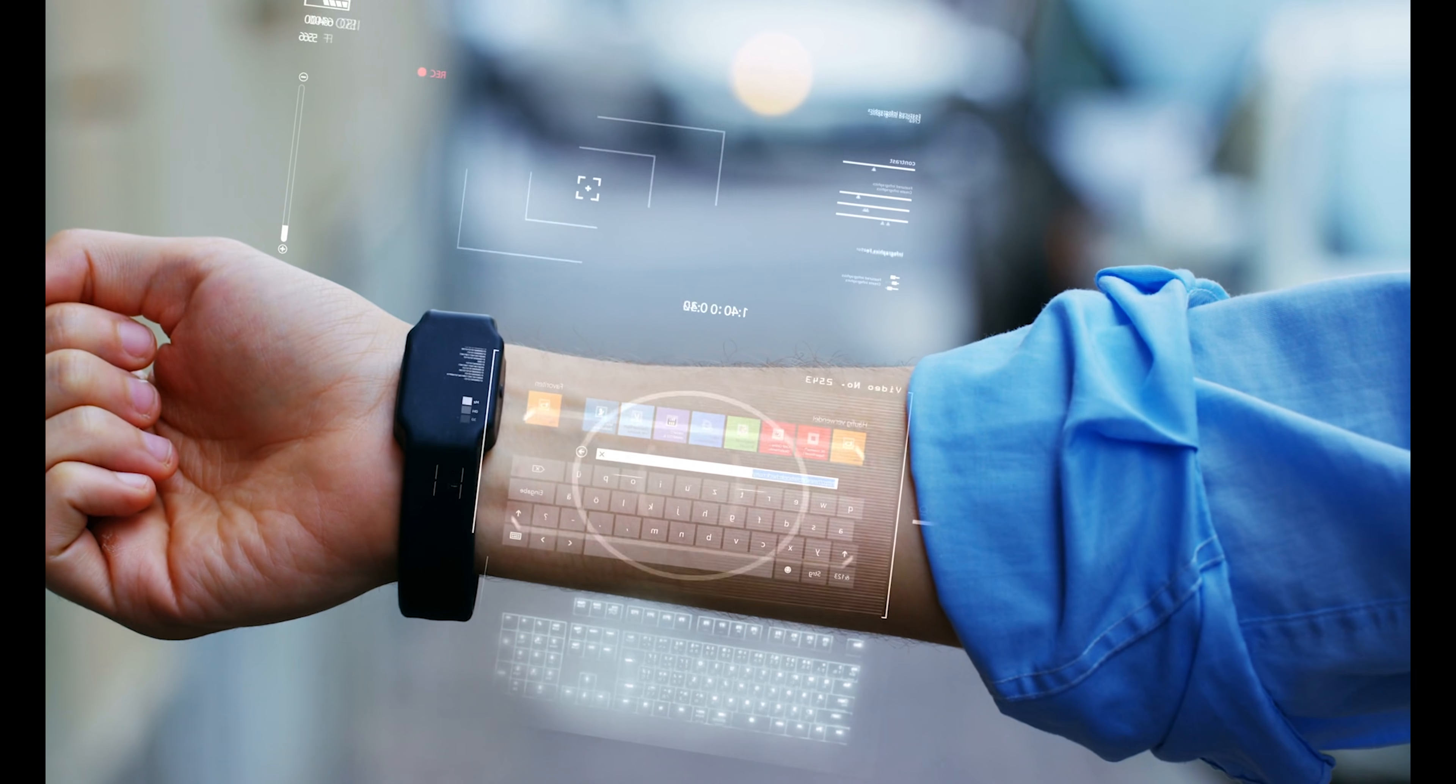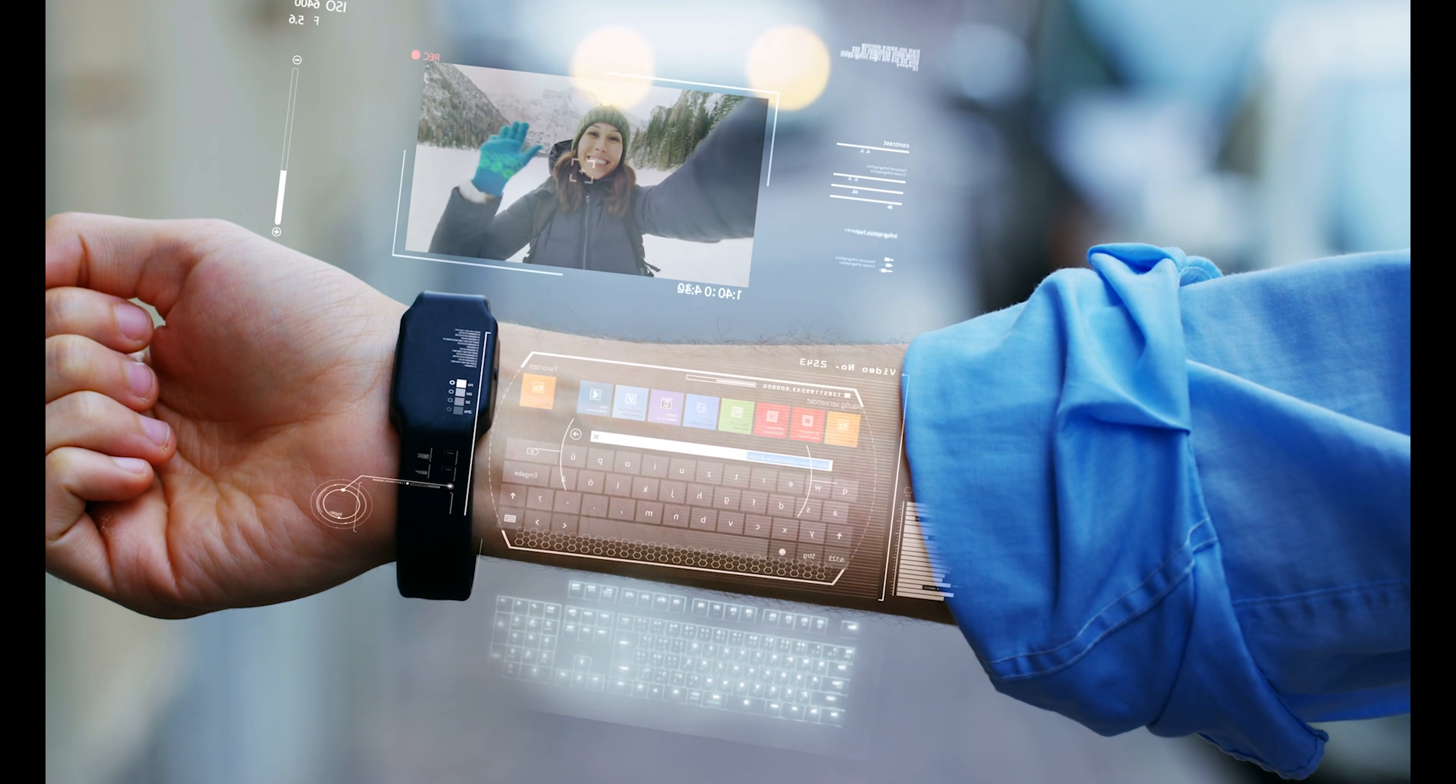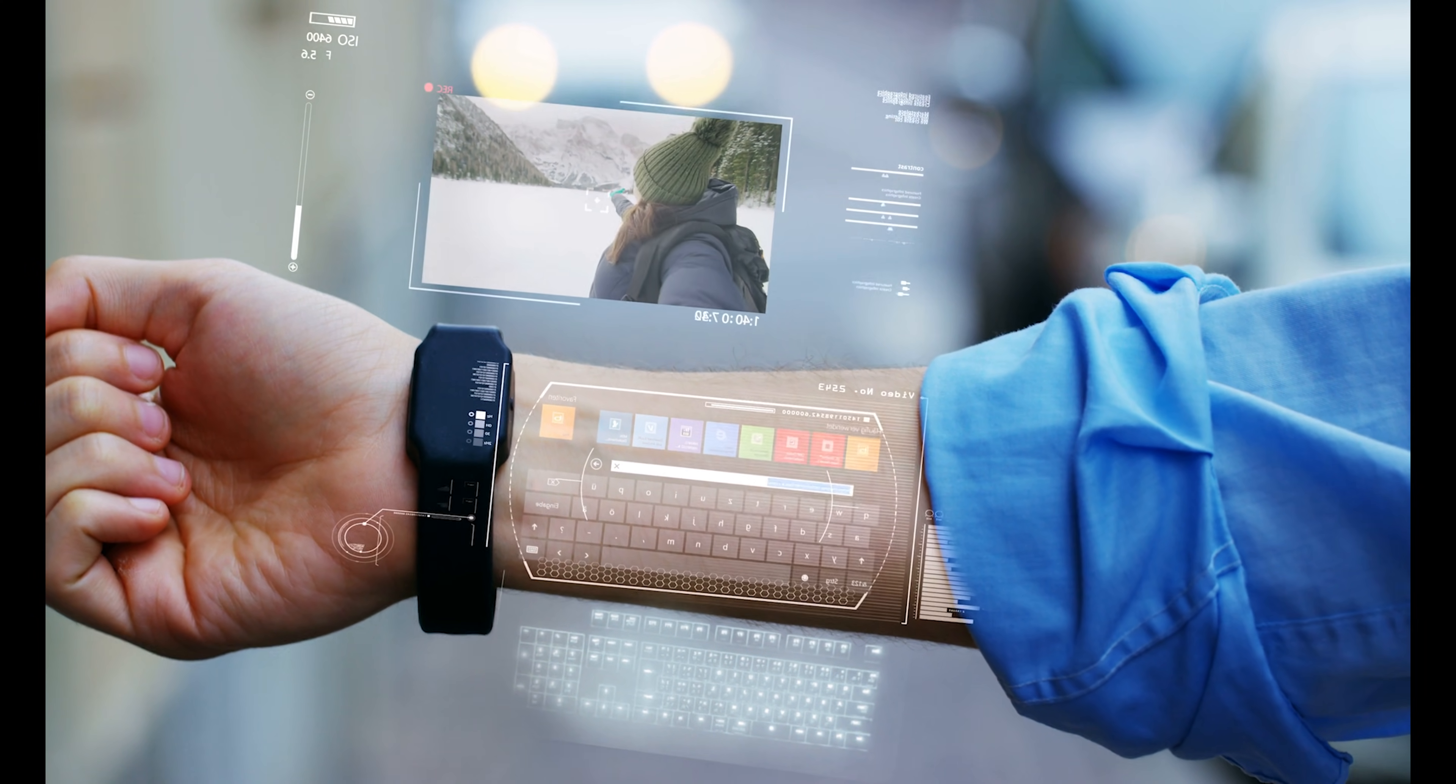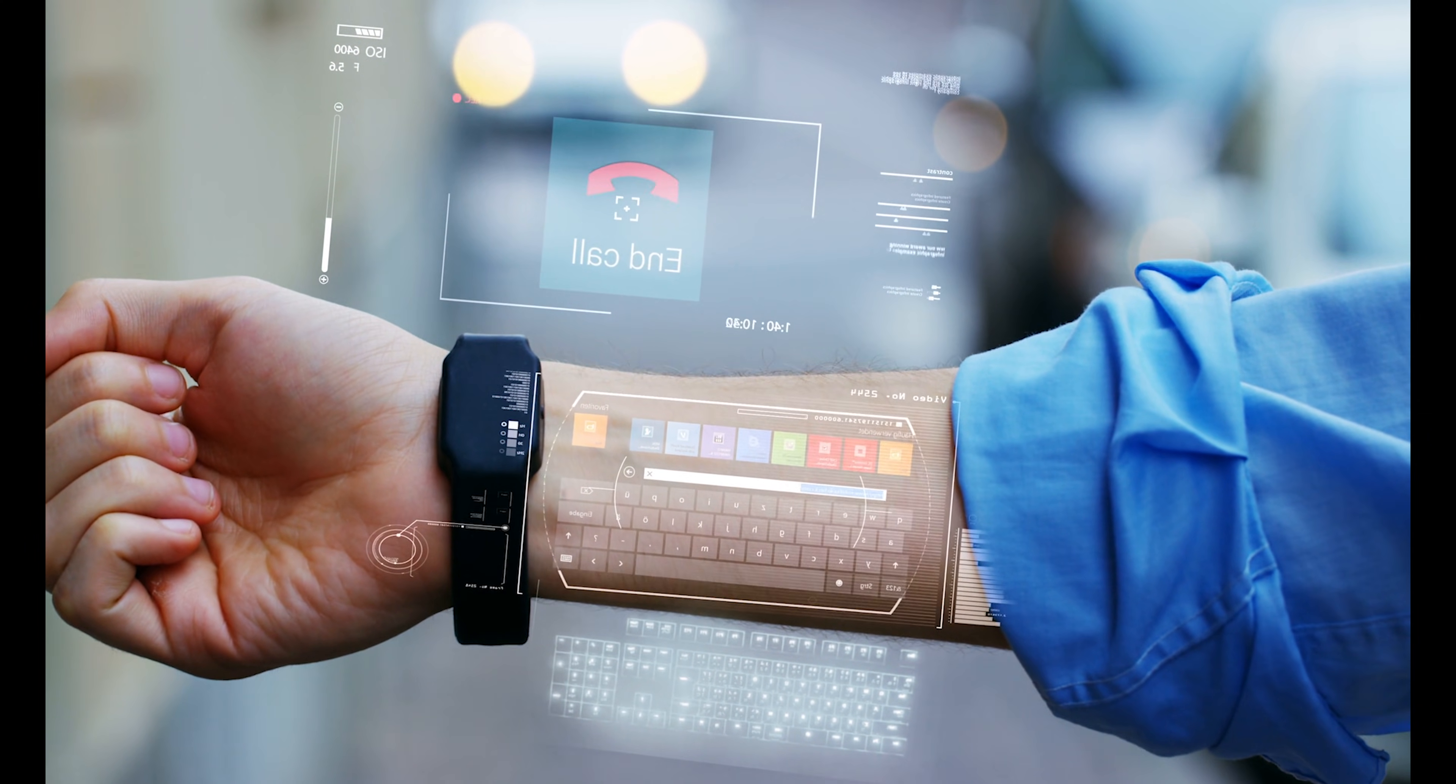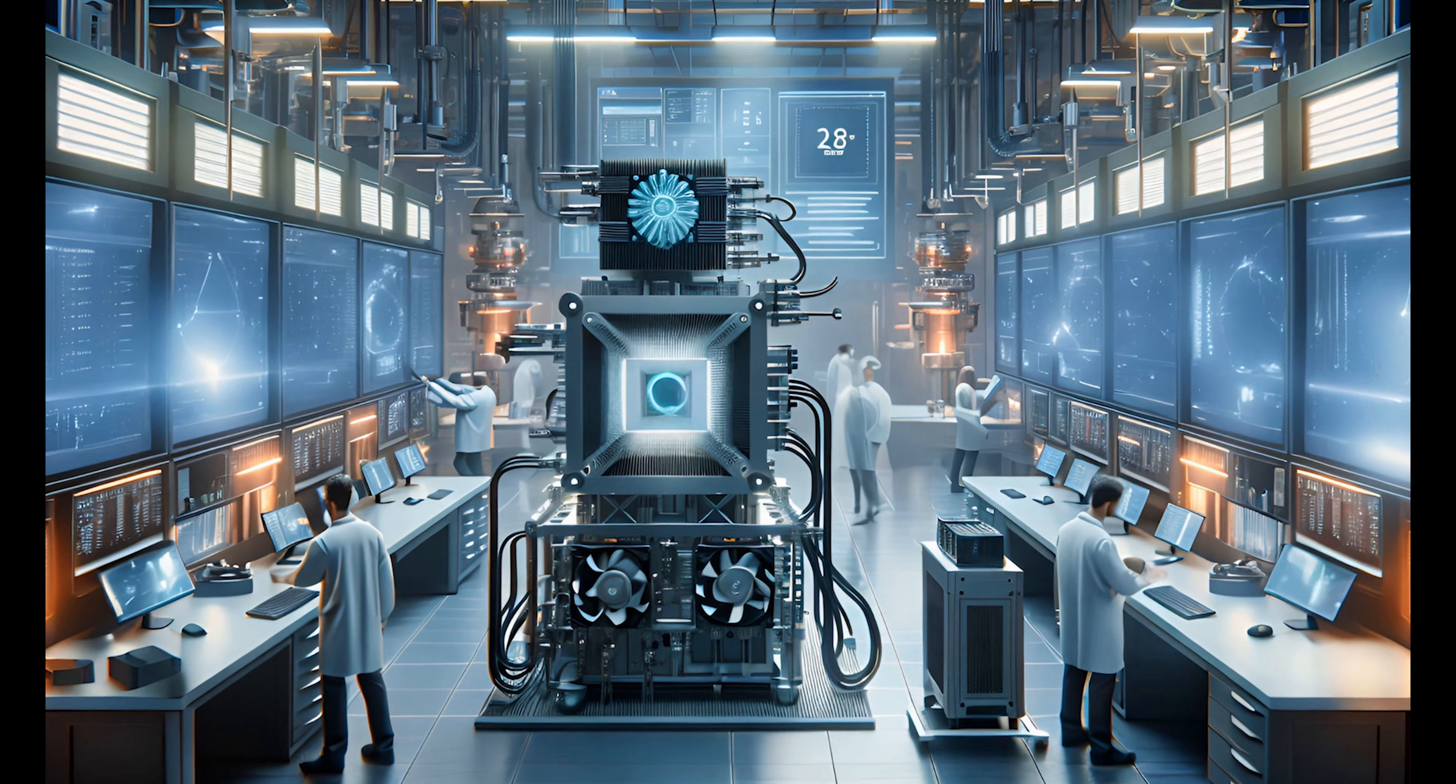Hey everyone, welcome back to the channel. If you're new here, my name's URXpert, and this is the place where we dive deep into the latest and greatest in the world of technology. Today, we're talking about 10 tech gadgets that will blow your mind in 2024.